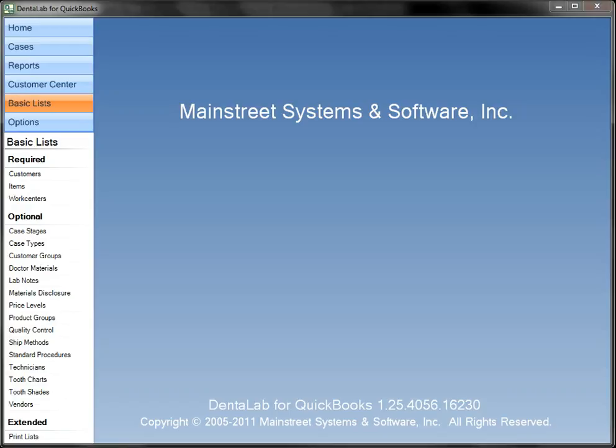Thank you for taking the time to learn more about Dental Lab for QuickBooks. This tutorial has been designed to give you a better understanding of the system and how to use it. The tutorial is constructed in a logical progression of features and functions.